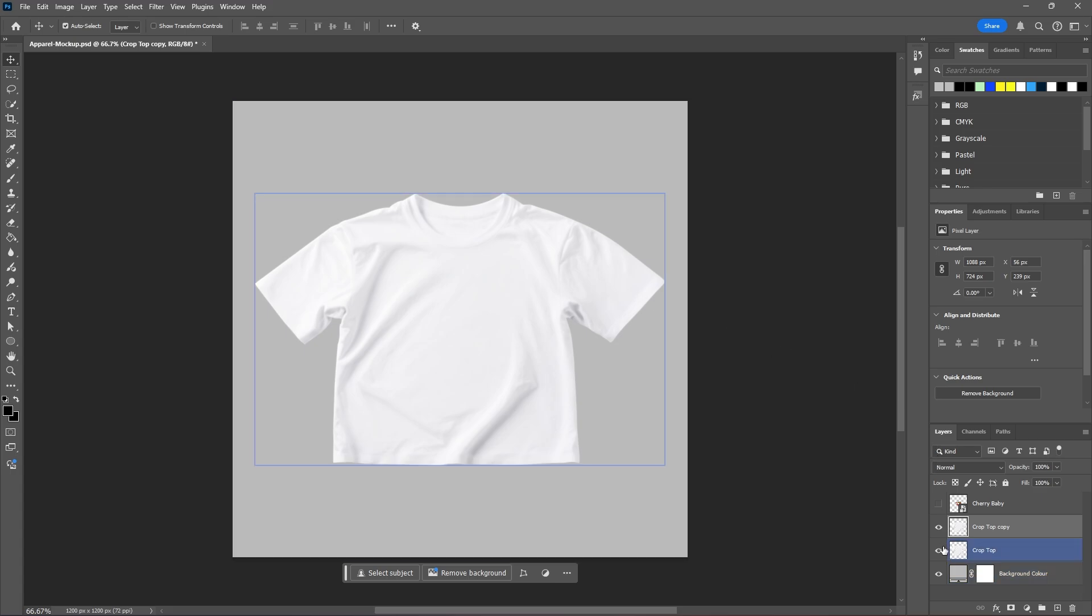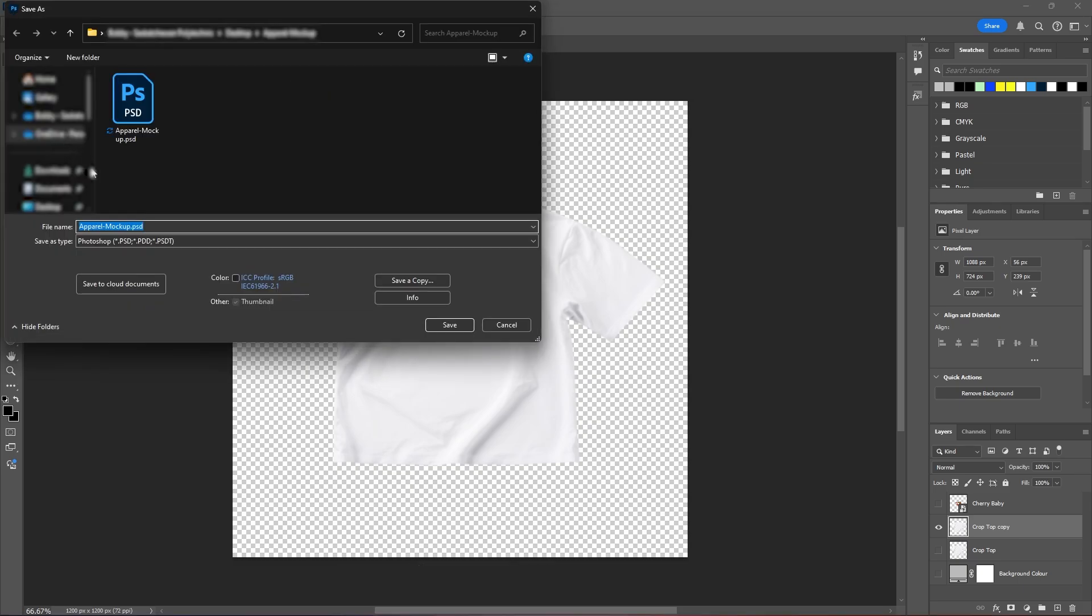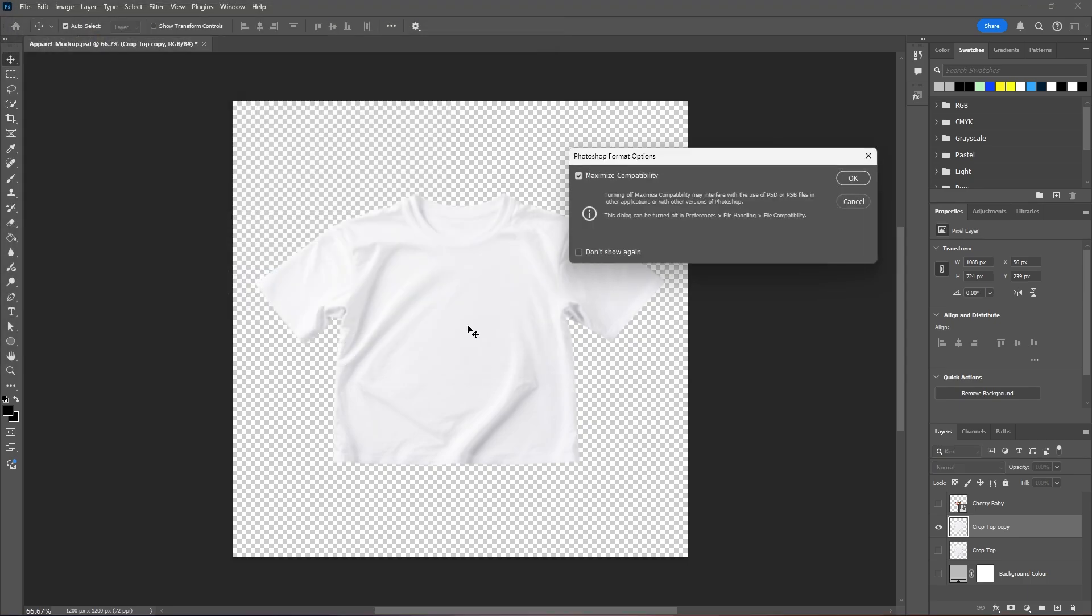And now let's hide our bottom shirt layer and our background color. Go to file, save as, and then we can save this as a psd. I'll just add dash blur. And then hit save. OK.